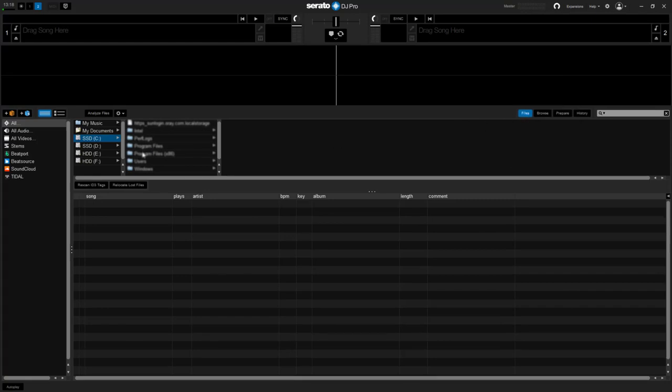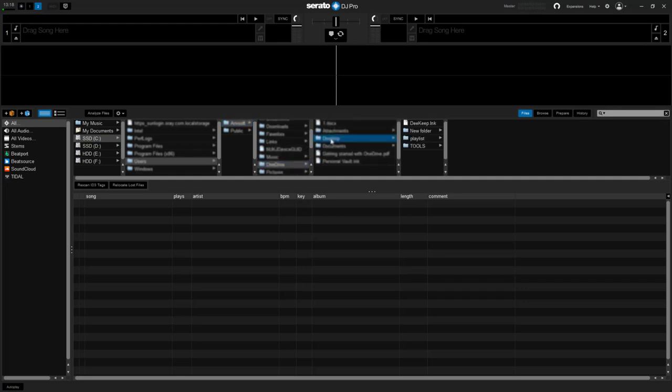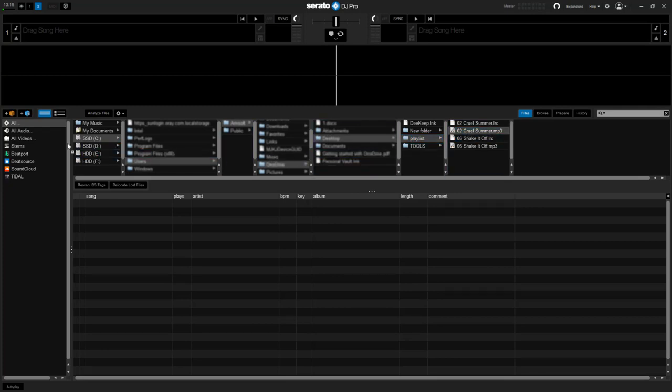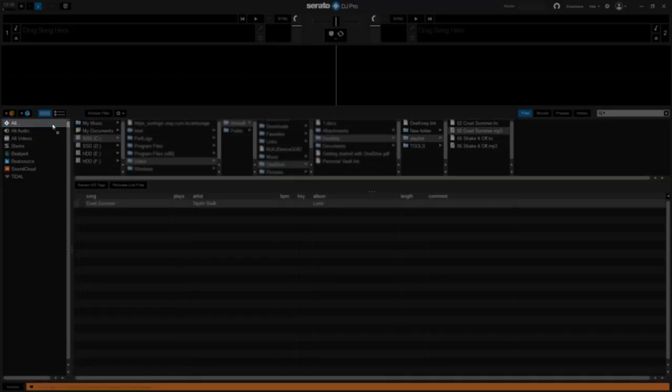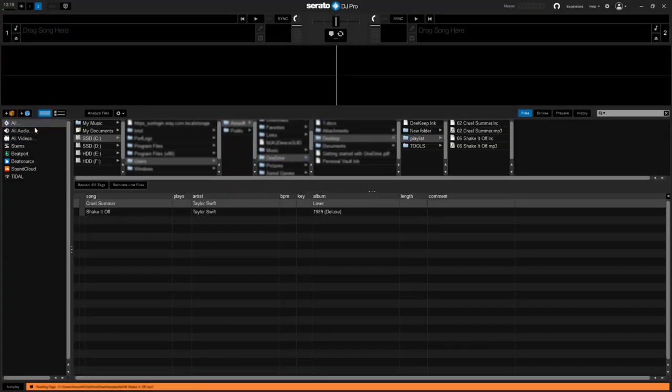The left side of this window displays various locations on your computer hard drive. Click on these locations to navigate your computer. Find your music. Once you have located your music drag the folder or files you want to import onto all, which is located to the left of your screen at the top of the crates and playlist window.